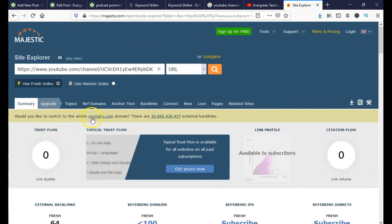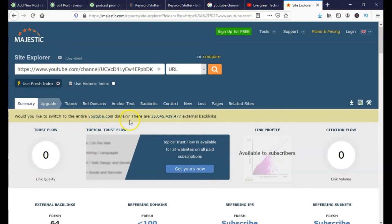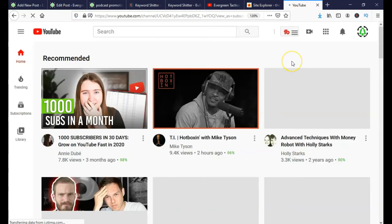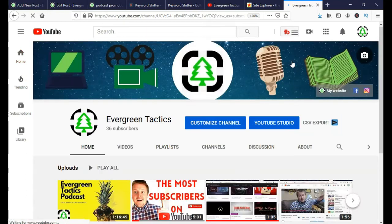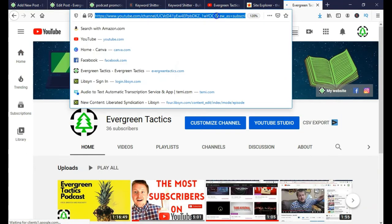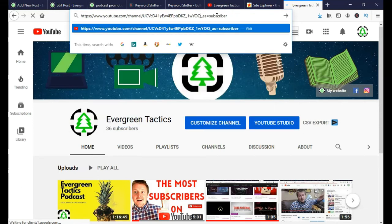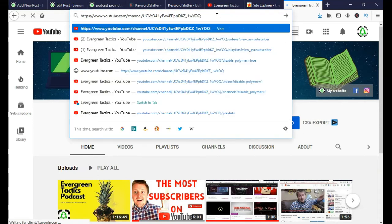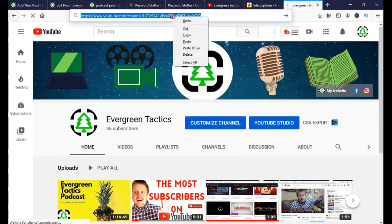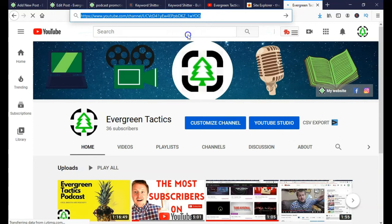I'm going to show you how to do some of this for free — when you have no subscribers, you're not getting any views, but you're putting out videos. This is what you do to build up your channel authority without spending money on a URL that's eventually going to be nothing.